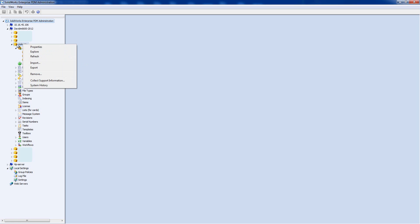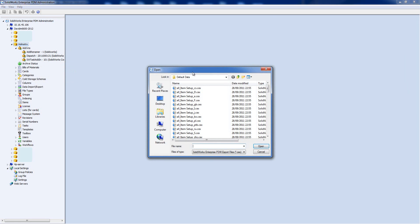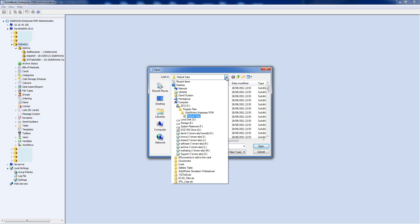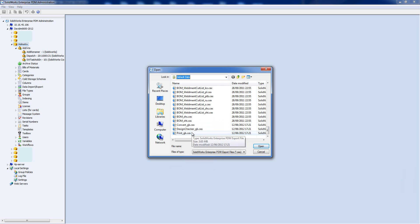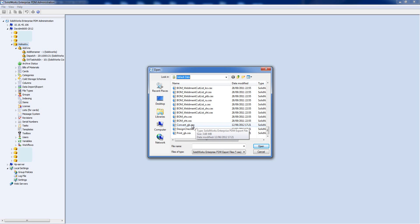Right-click at the very top level on the vault name and choose Import. You're then browsing to Program Files, Enterprise, Default Data, and inside there at the bottom of the CEX list you'll see three files: Convert, Design Checker, and Print. These are standard tasks that SOLIDWORKS provide for everybody but they also contain the task add-in within the CEX.